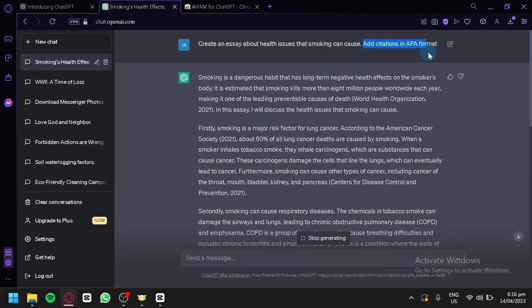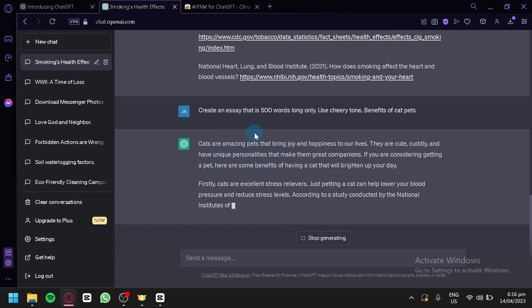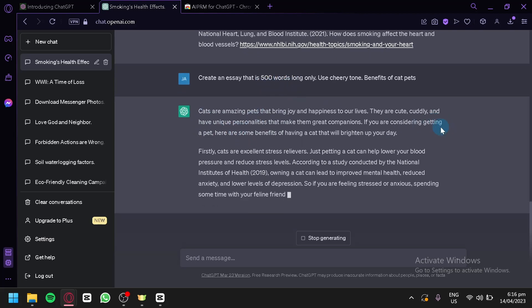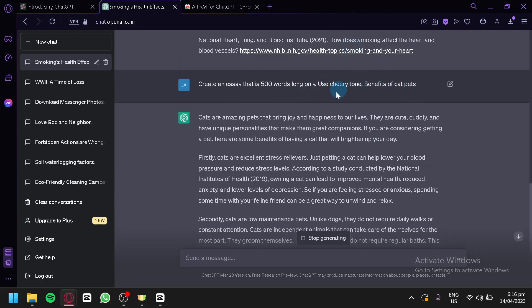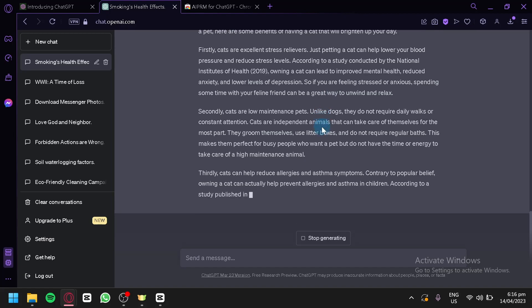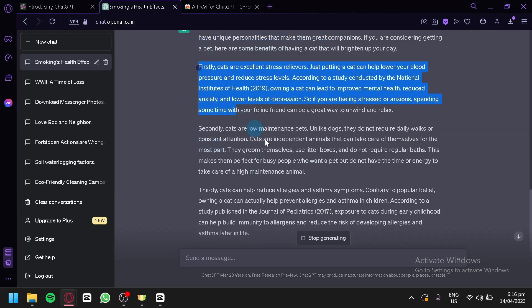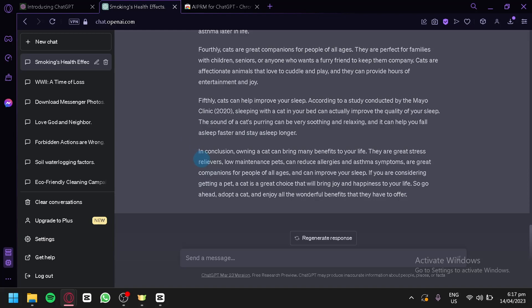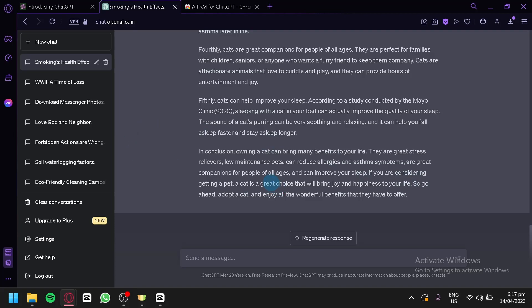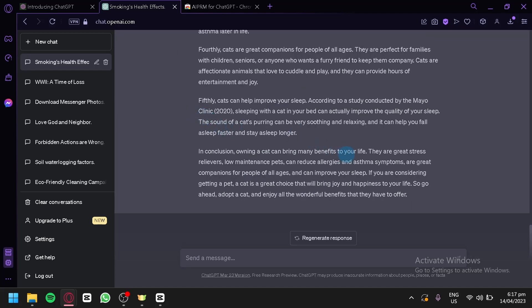You can also add 'citations in APA format' as before. As you can see, it provides another essay that is 500 words long and uses a cheerful tone. You can use other tones by simply telling it what tone you'd like. It will create an introduction and body, and in some cases ChatGPT will also include a conclusion section.